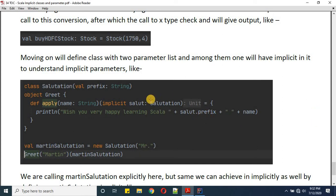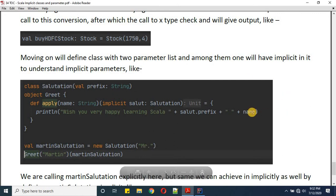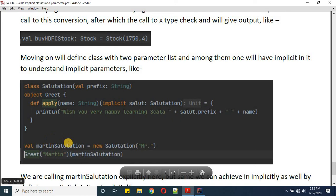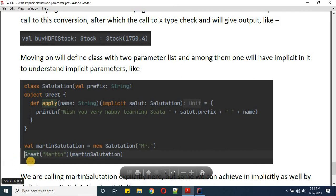In the body of the apply function, there's a debug message: 'Wish you very happy learning Scala, salute.prefix + space + name'. The prefix comes from the salute implicit val, and name comes from the method parameter. I'm creating a Salutation object: 'val martinSalutation = new Salutations("Mister")'.